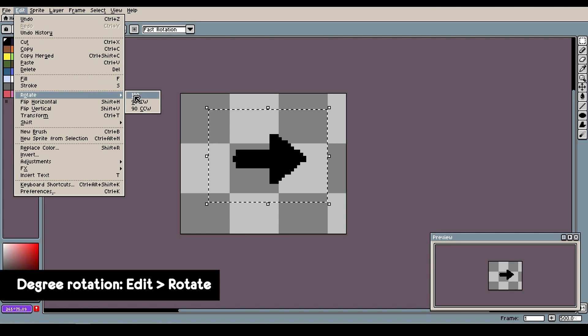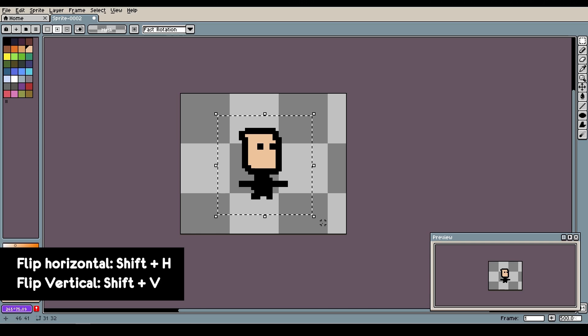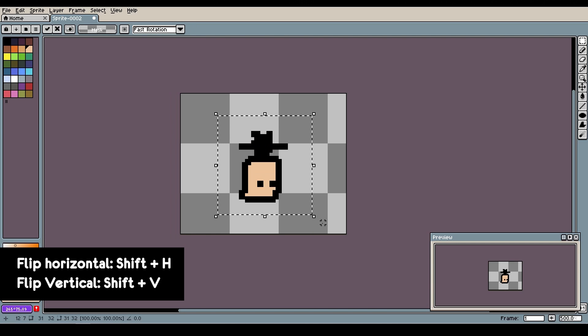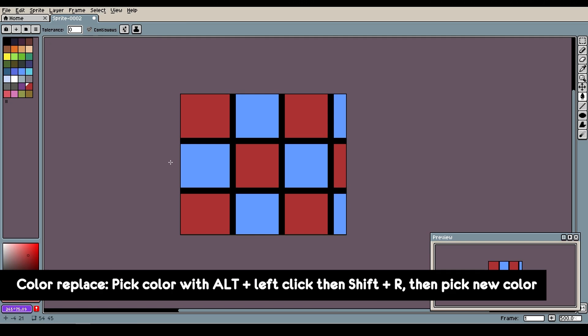To rotate anything, click the Edit menu then choose Rotate. To flip anything horizontally or vertically, use shift-H or shift-V. To insert a text press T, and the golden tip: to replace a color in the entire image, first highlight the color with the ink dropper tool.